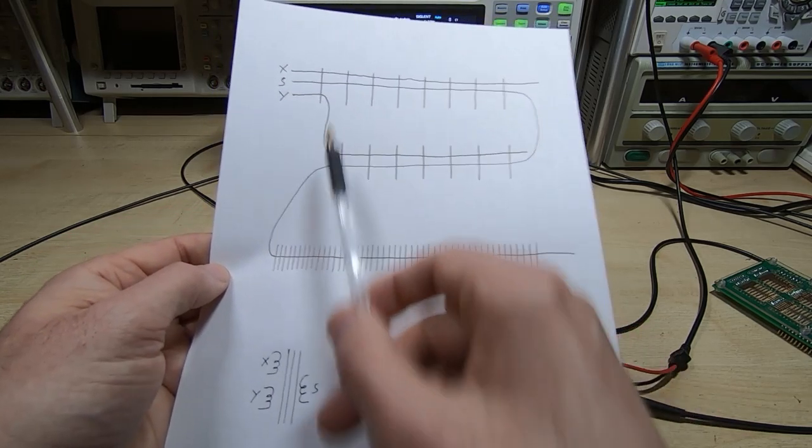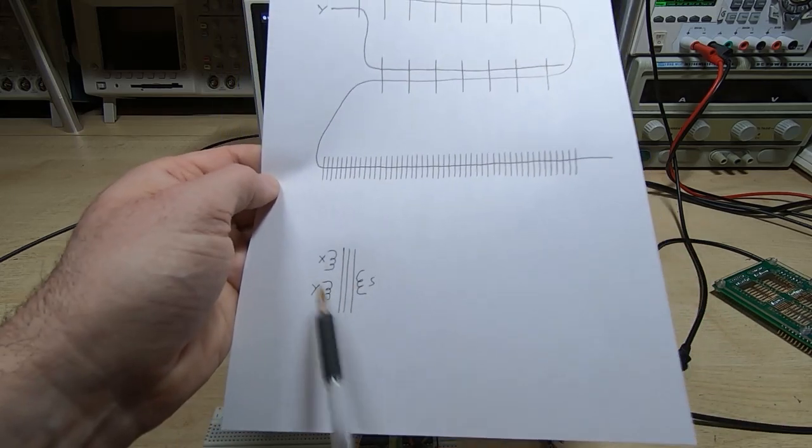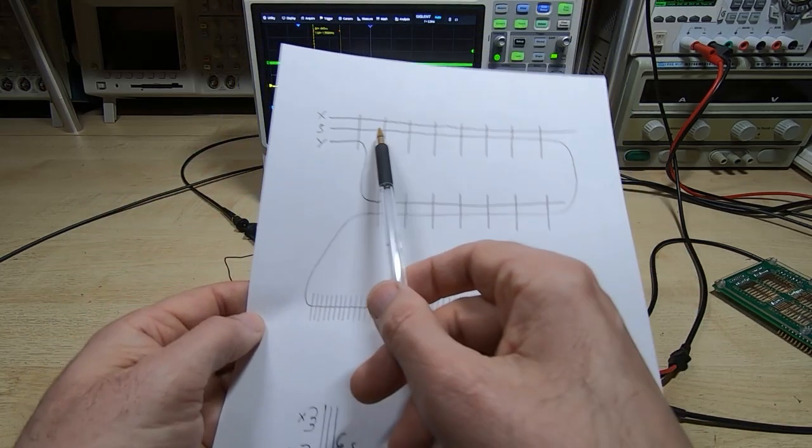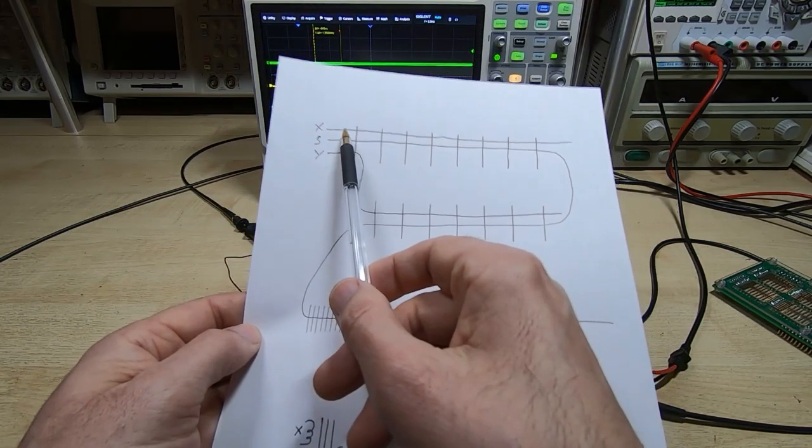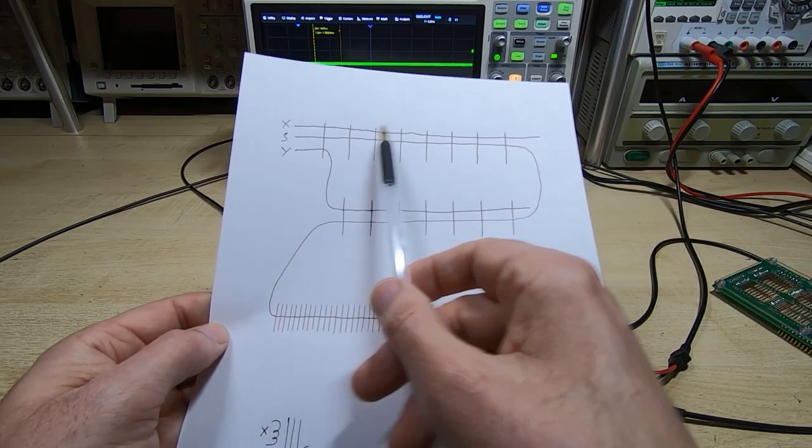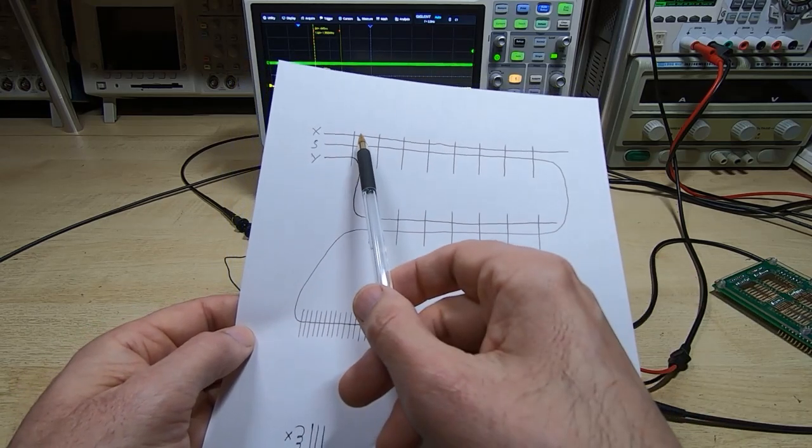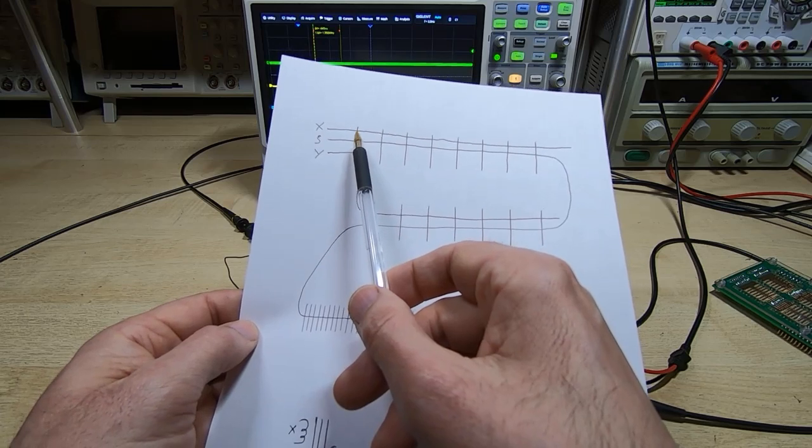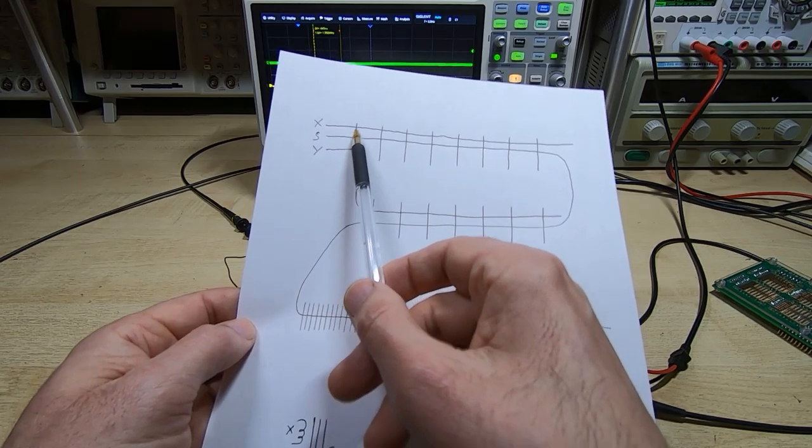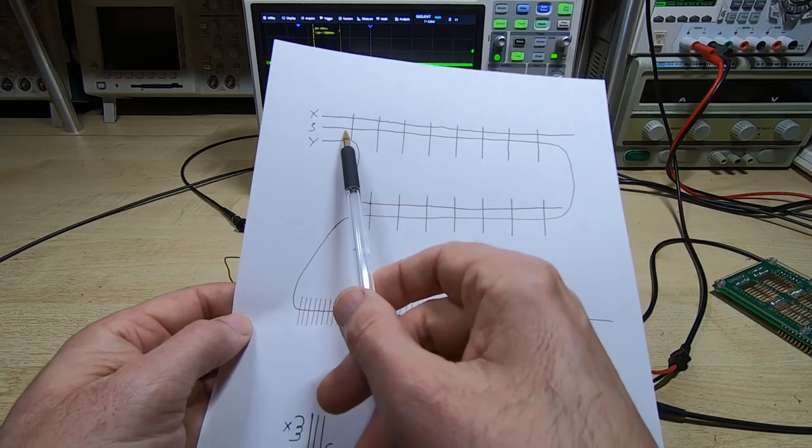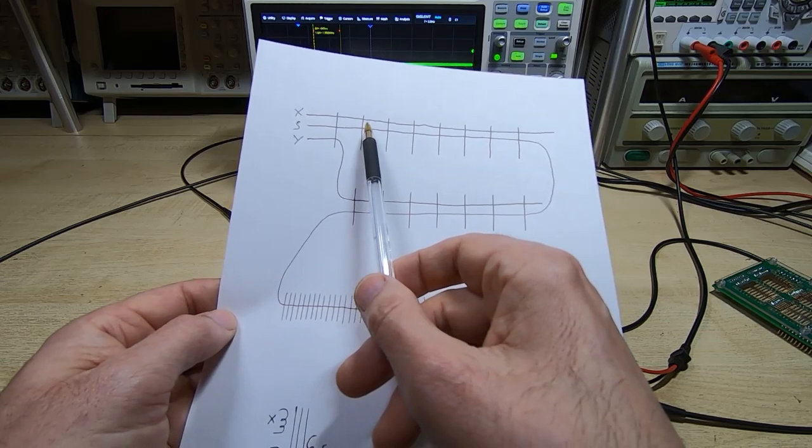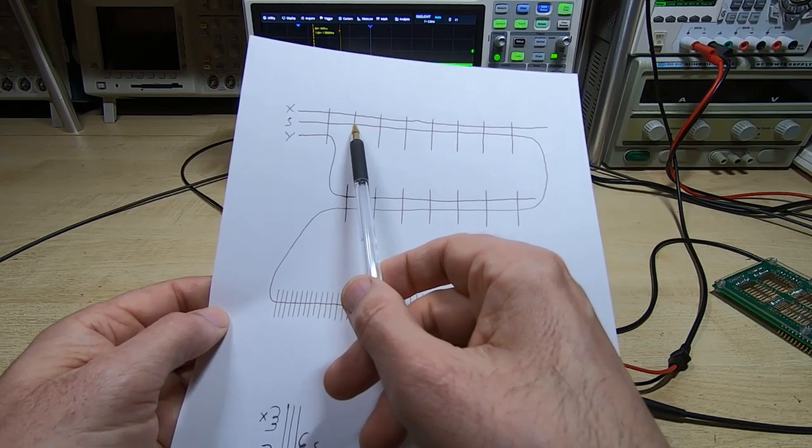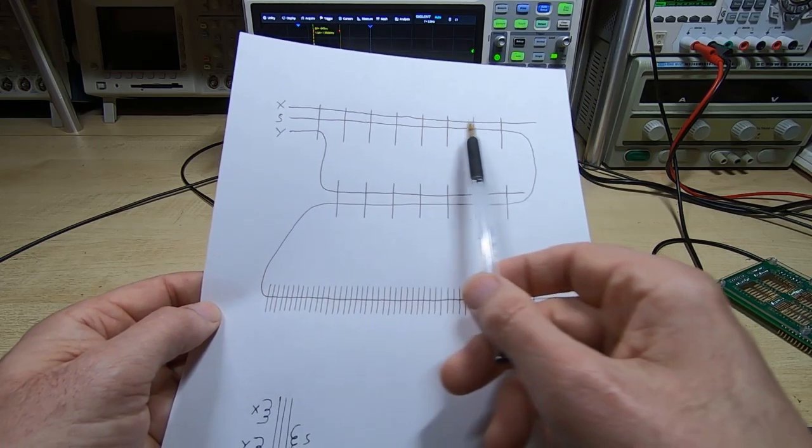All of these are effectively transformers, so they all interact. For example, when we put a current on the X wire, we induce a current in the sense wire not only from the core we're trying to switch, but also from all the other cores that are common to that particular X wire.